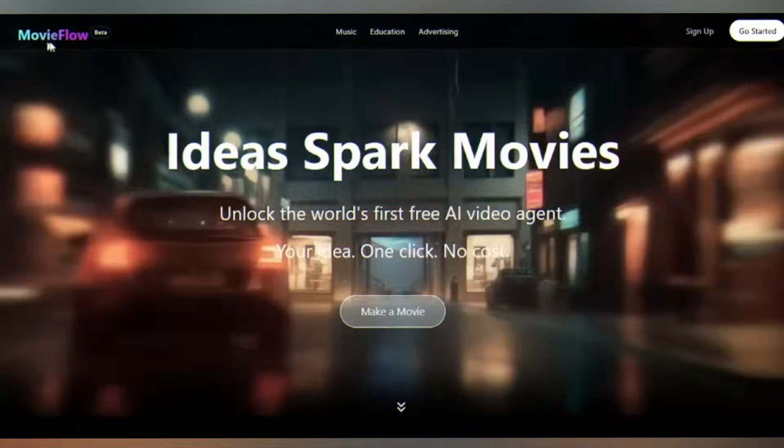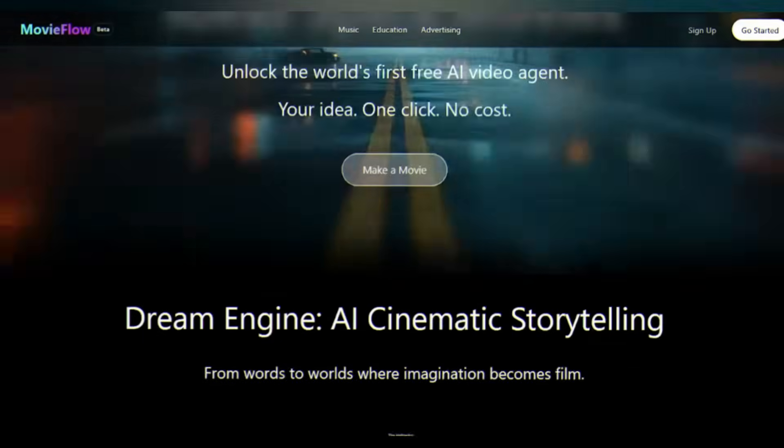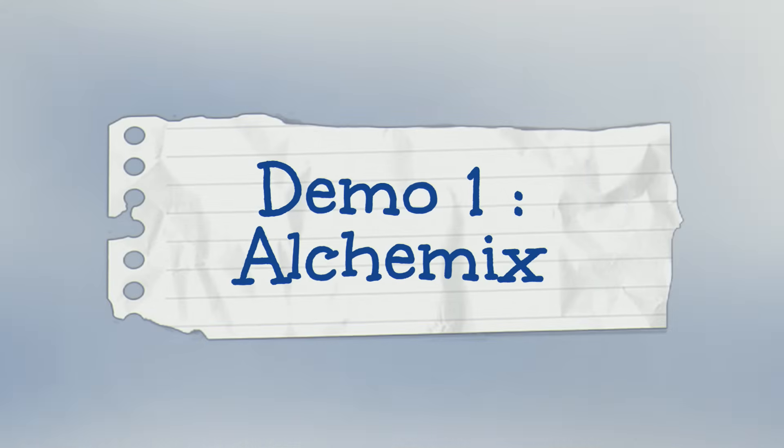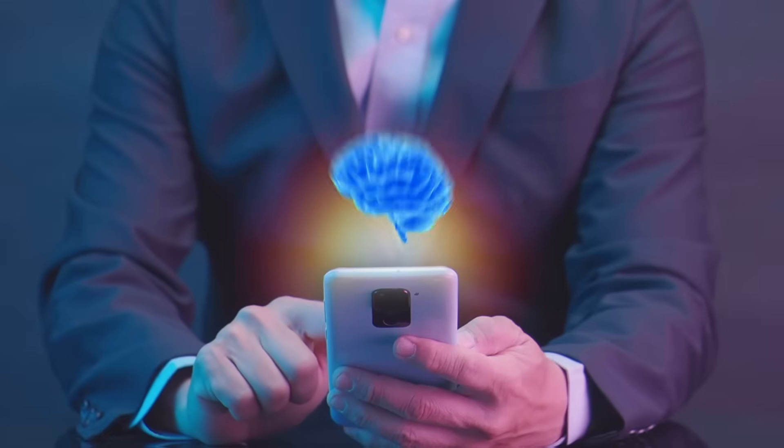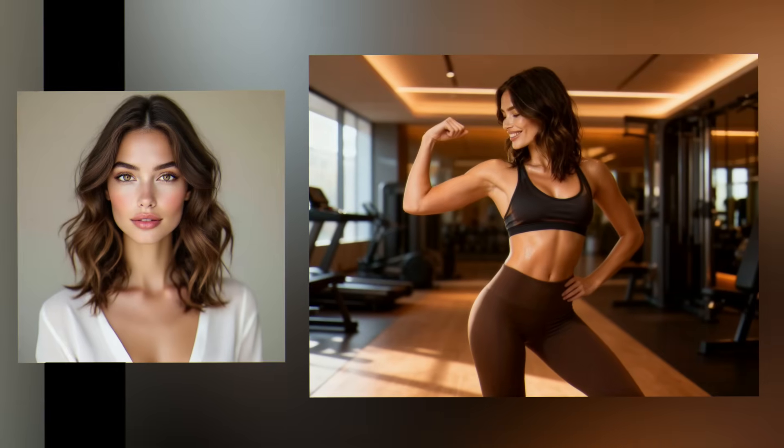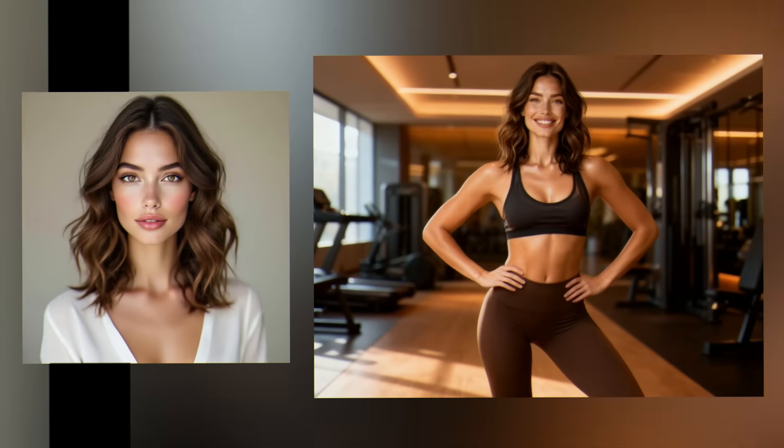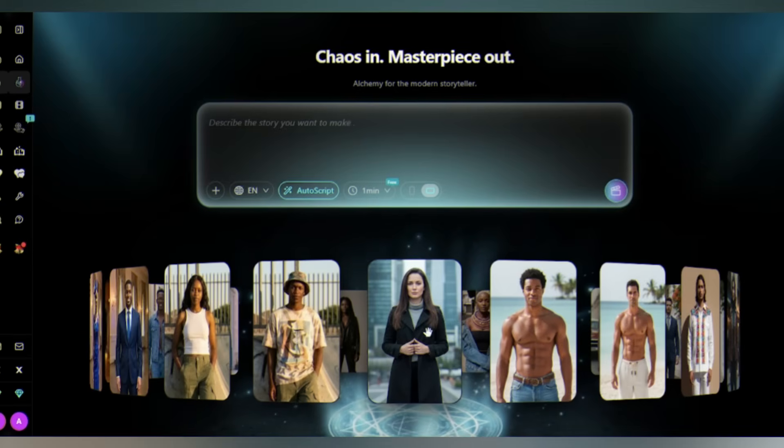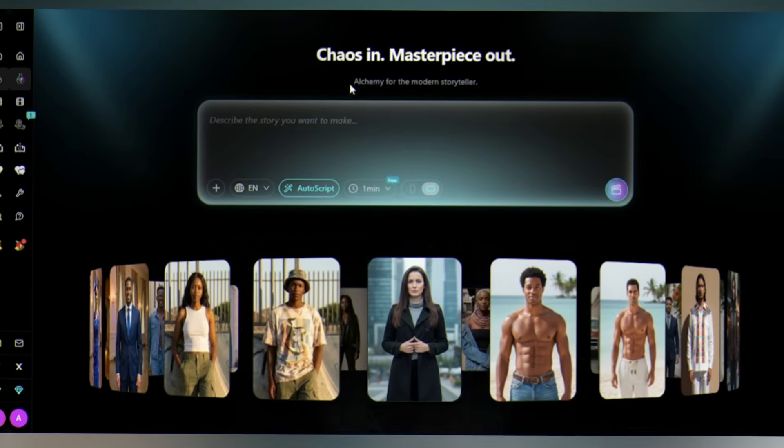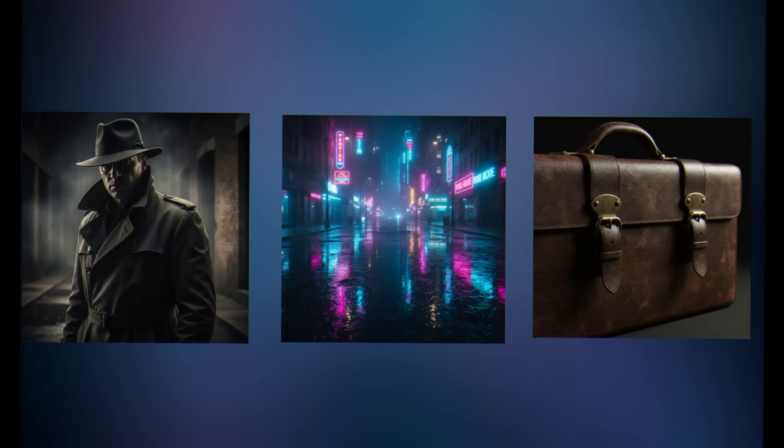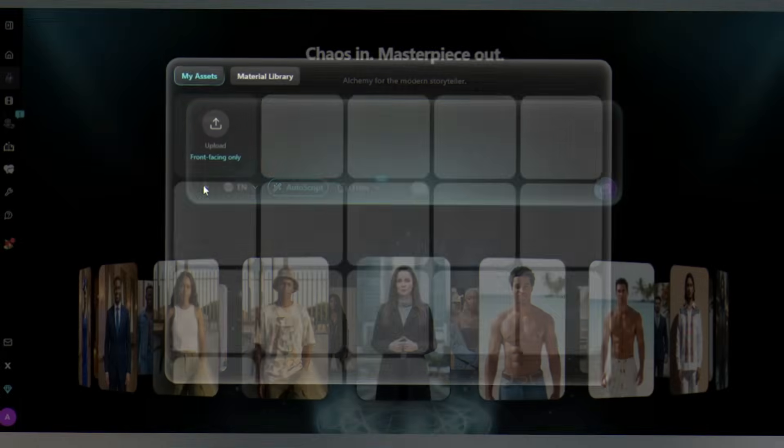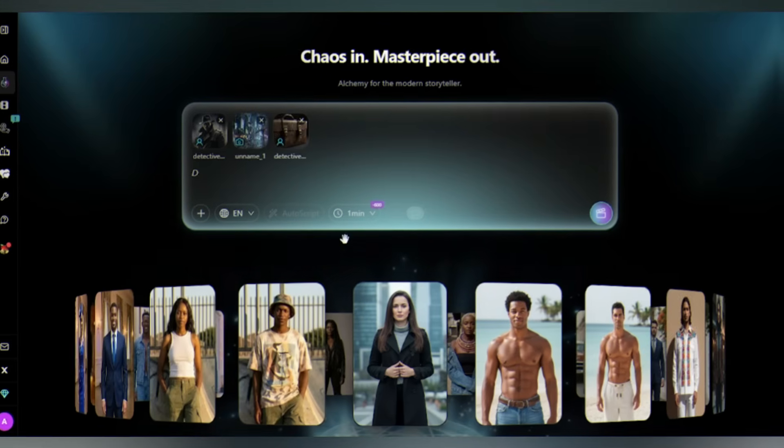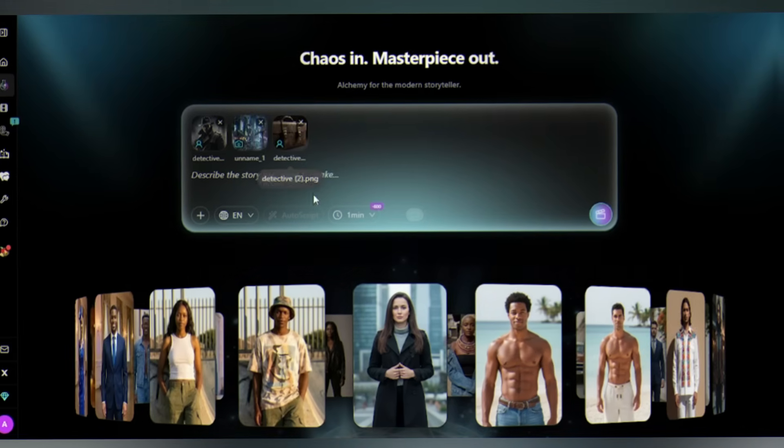Head over to movieflow.ai. This isn't just another AI tool. Demo one: Alchemix. Most AI tools work like this - one image in, one video out, predictable, boring. On the left, click on Alchemix. Alchemix works like actual alchemy. Watch this.